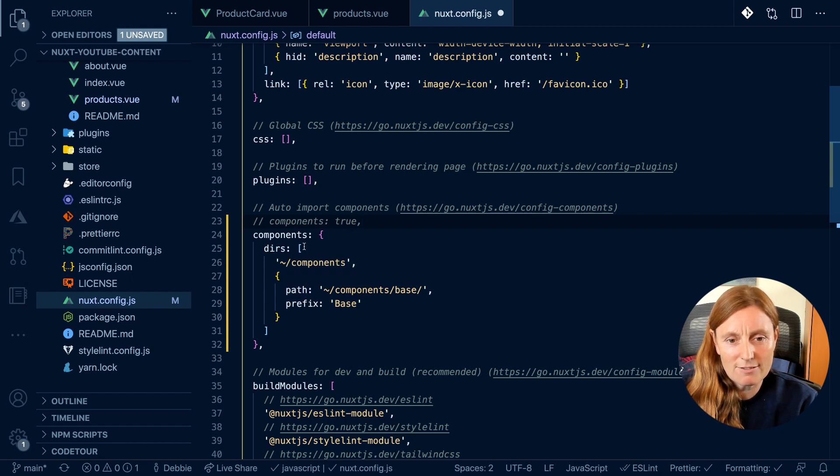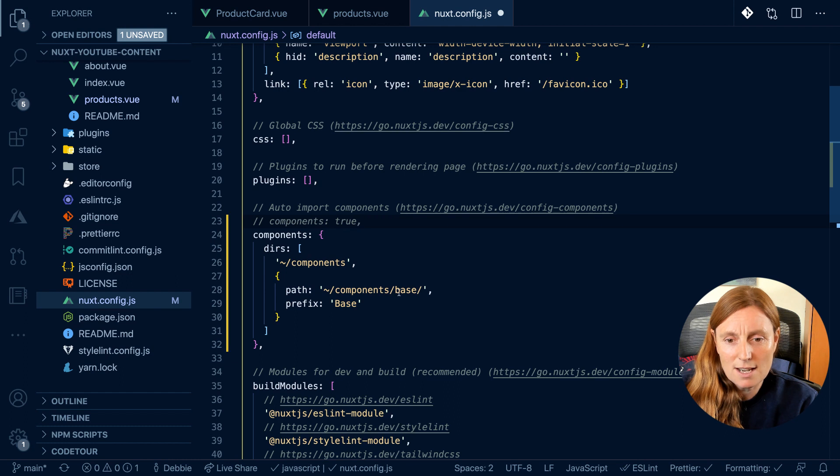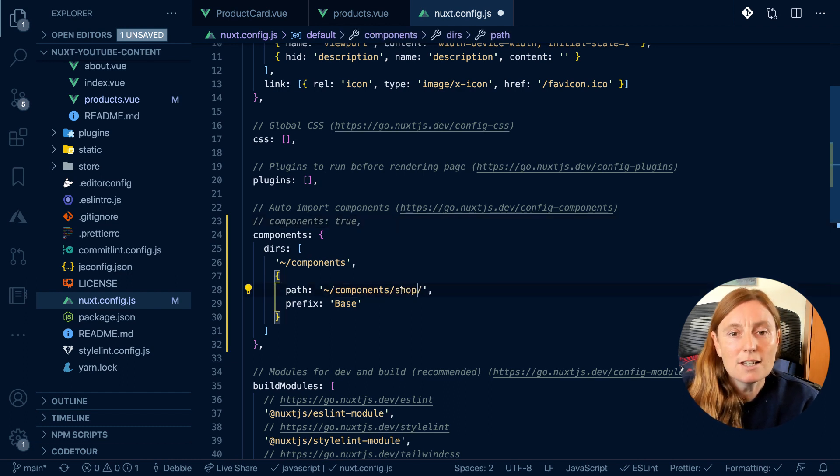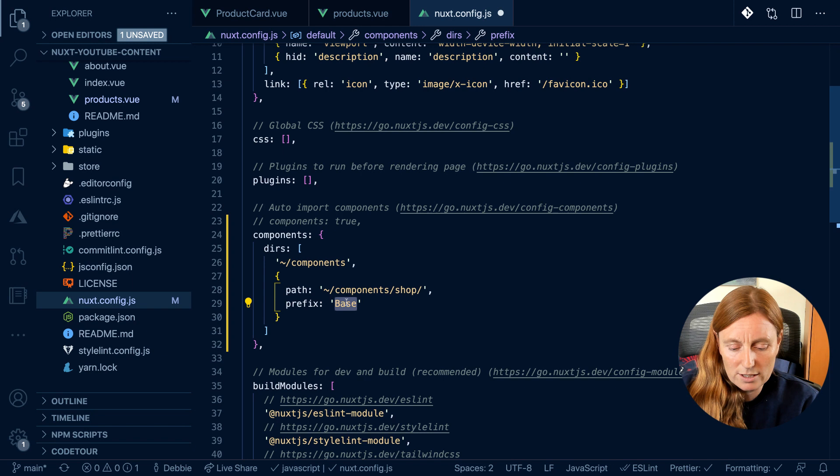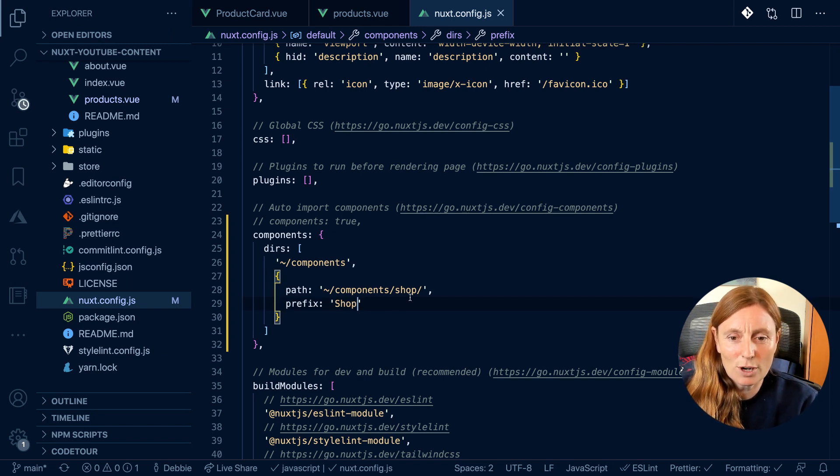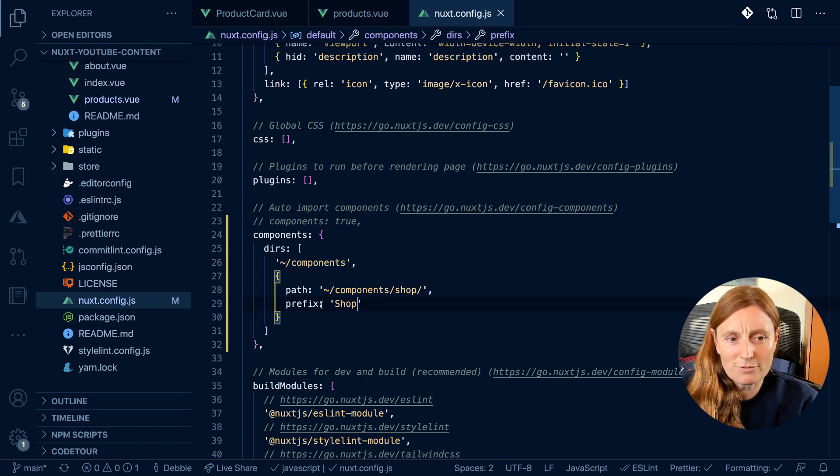So this is an array. My first one is components and then I'm saying the path of components base. Now I called it shop. So let's call it shop and I want to prefix it with shop. So now I'm basically saying I want you to crawl the components shop and I want you to prefix with shop.